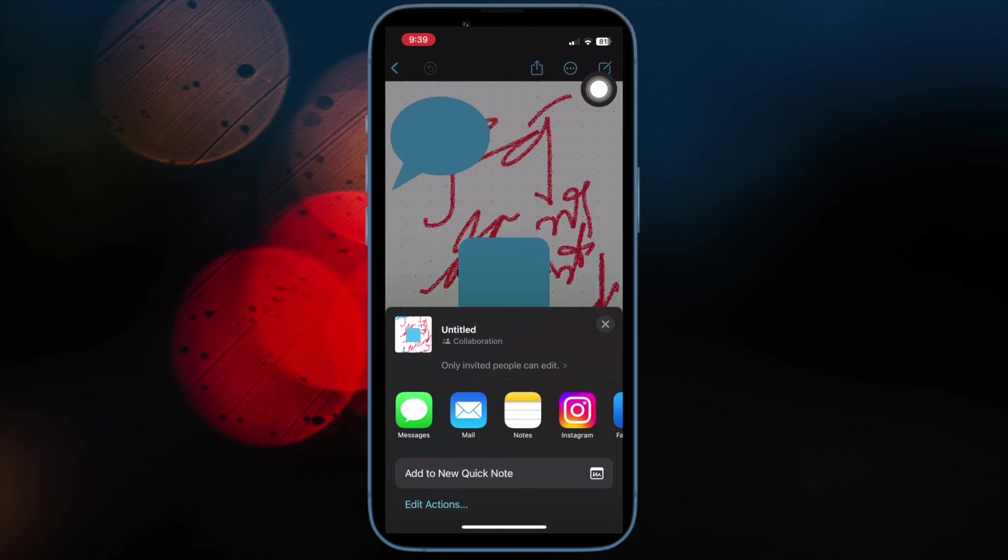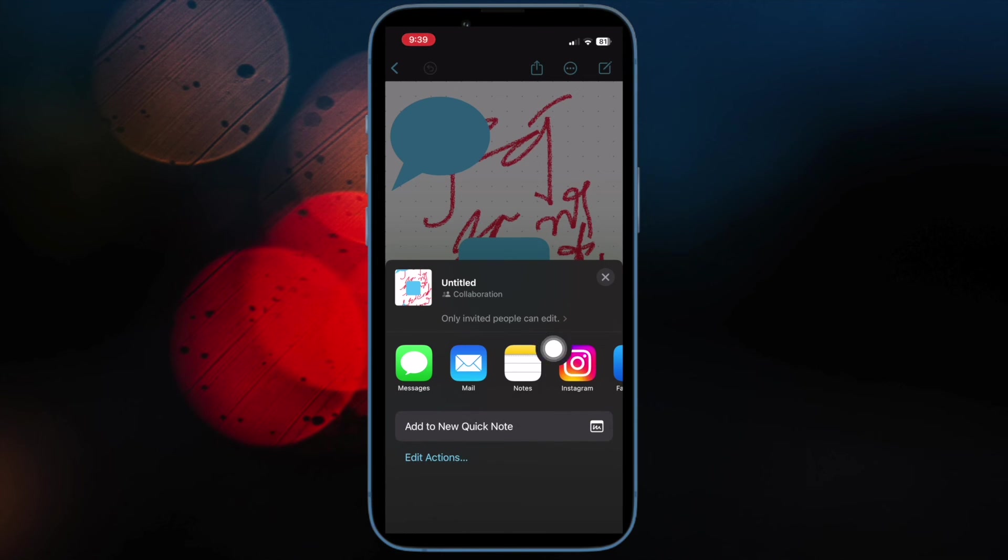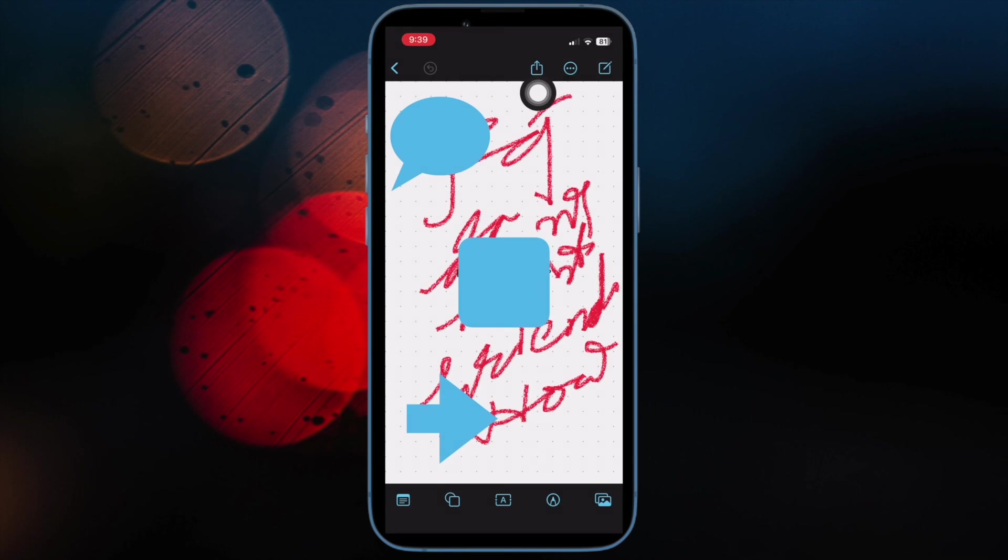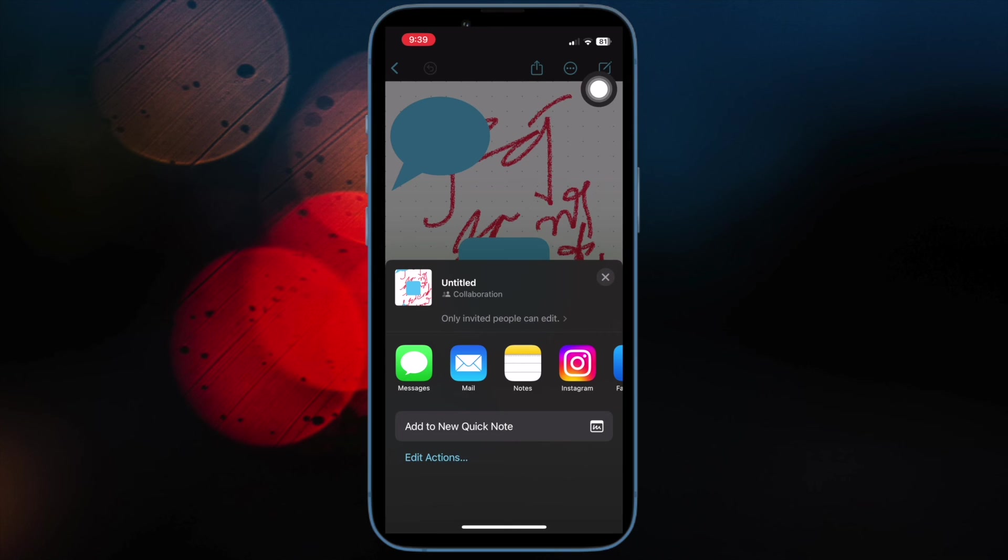Next up, choose the desired medium for sharing the board. For instance, you can share the board with Messages, Mail, WhatsApp, or any other app and you are good to go.